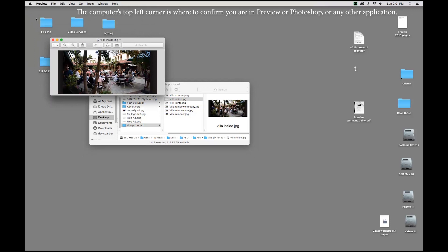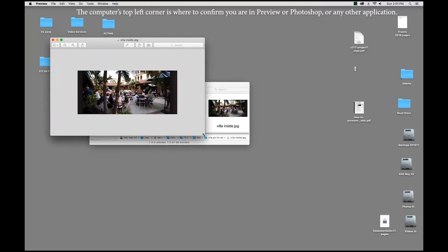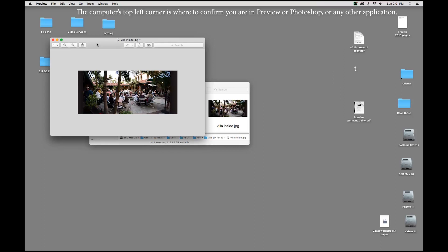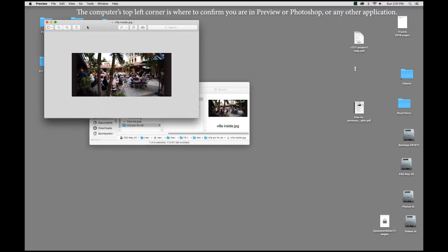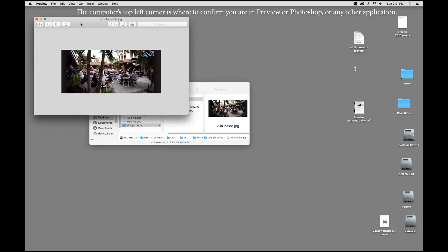Preview appears in the top left, and preview is maybe the most useless program we have. I never use it in comm 317, you will not ever use it. In my class, anyway, I can't speak for the other instructors, but in my class, we will never use preview. So, if you double-click on something and it looks like this, you need to close it. You can also tell if it says preview in the top left corner.